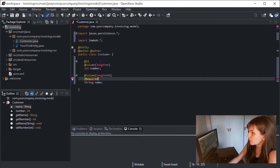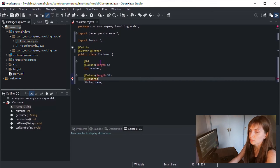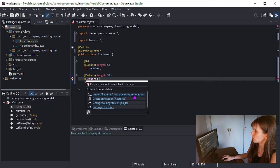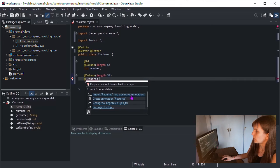With this, a validation error will be shown if the name property is left empty. Like before, you have to import, in this case, the OpenShava annotation.